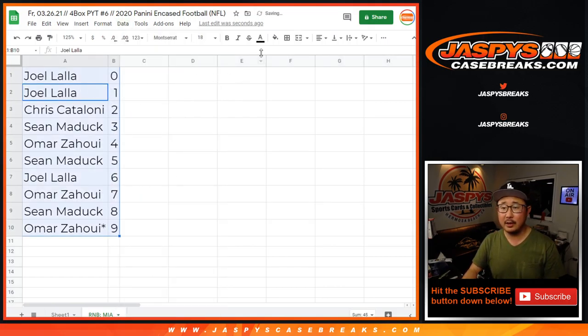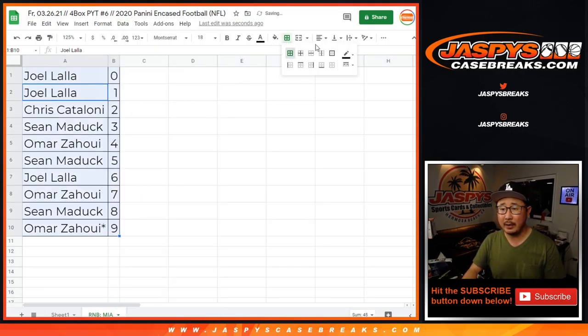Let's sort by number right here. And coming up in a separate video will be the break itself. JaskiesCaseBreaks.com.